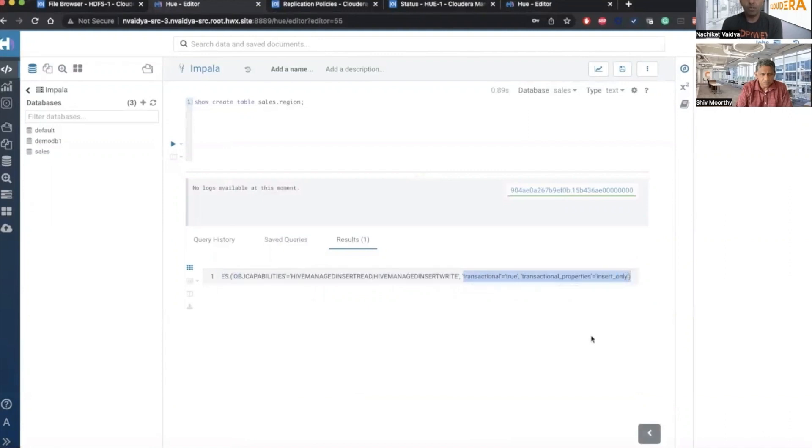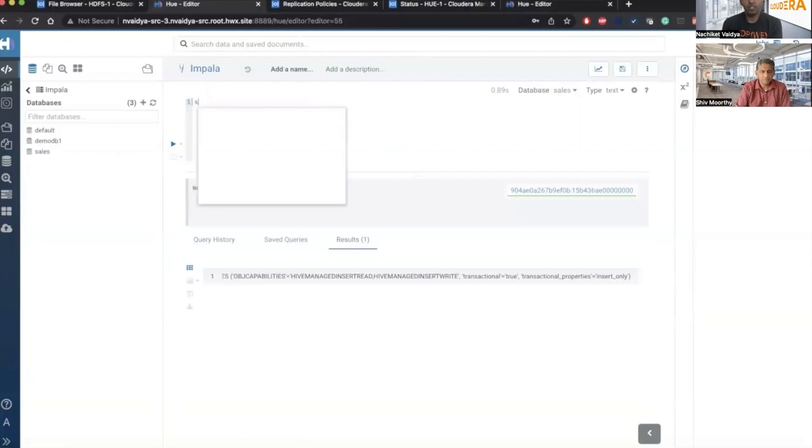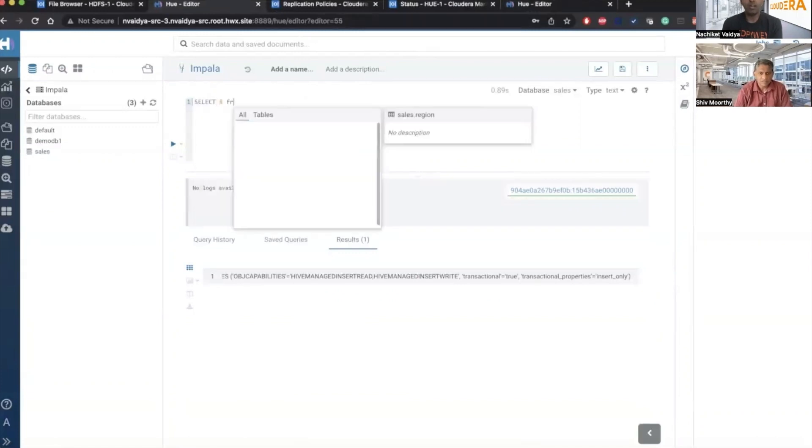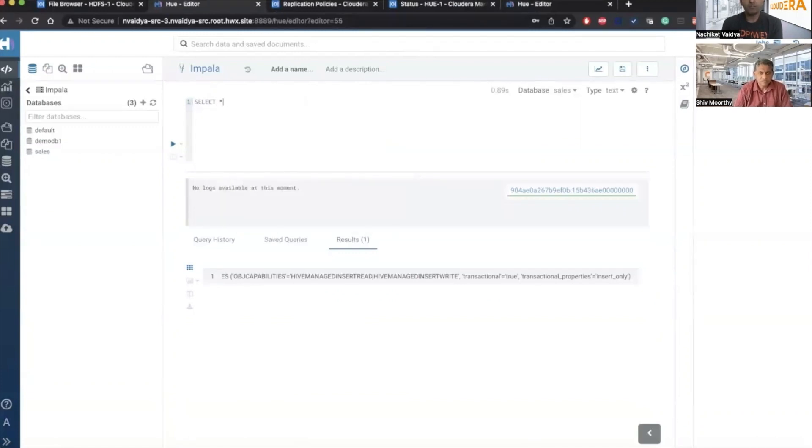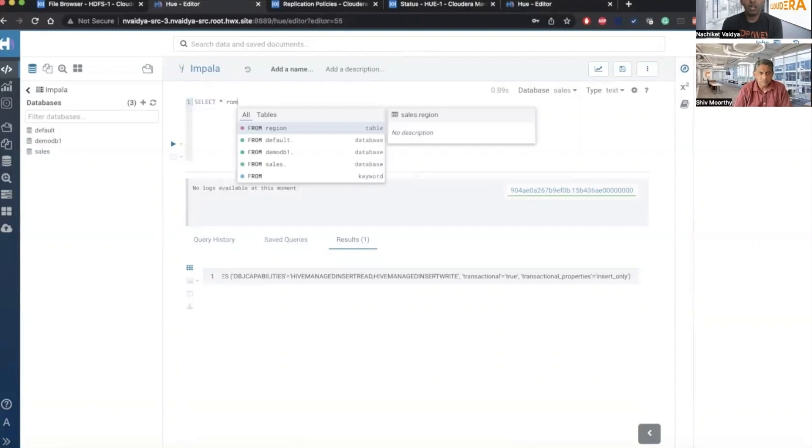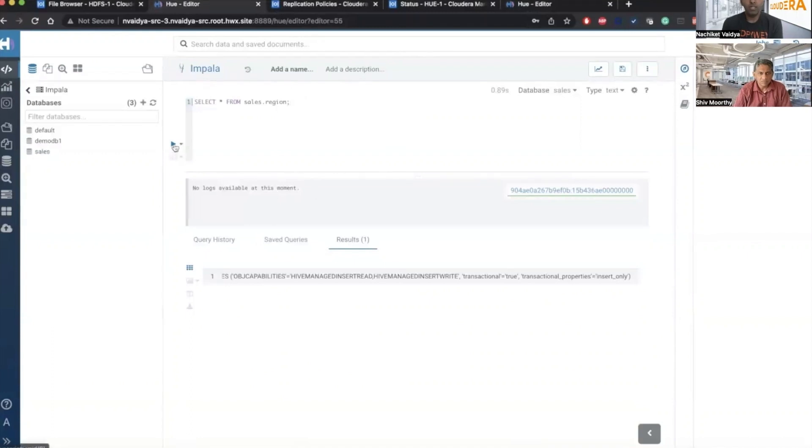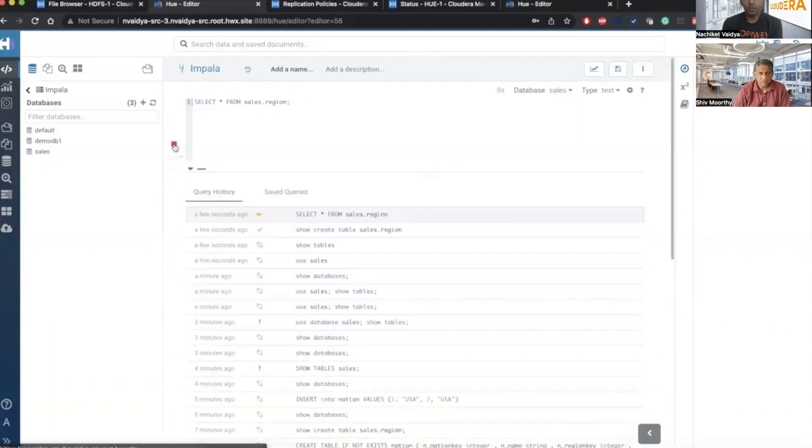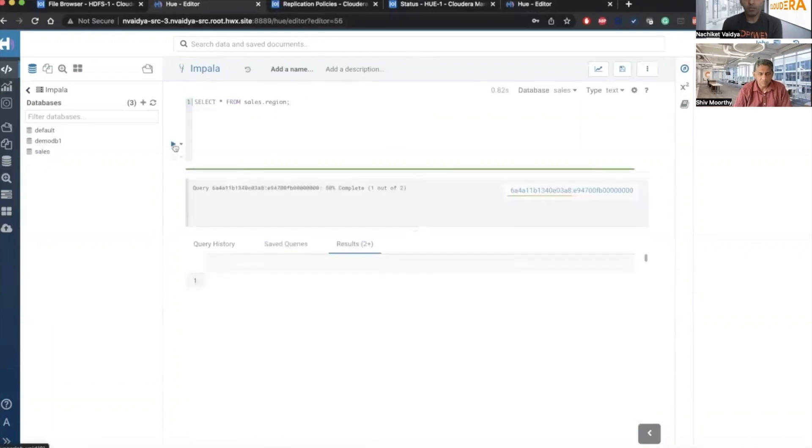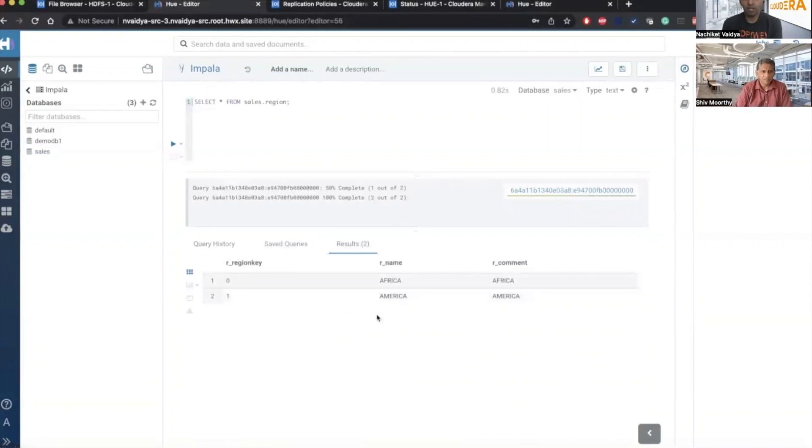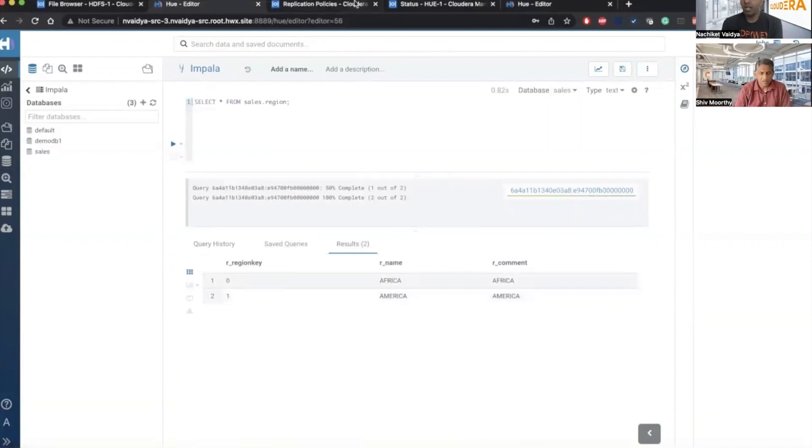Let me show you the content of the table as well. So let me run the select star command. This is the sales database. And you will get, so currently it has two rows, Africa and America.